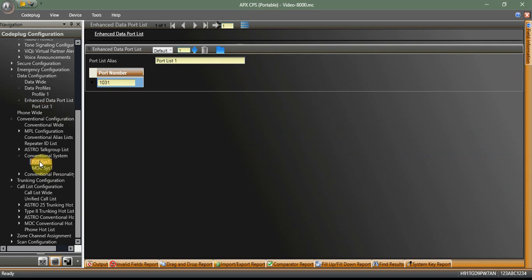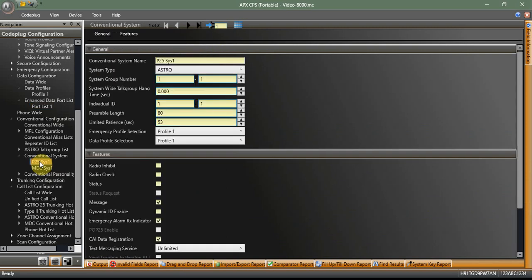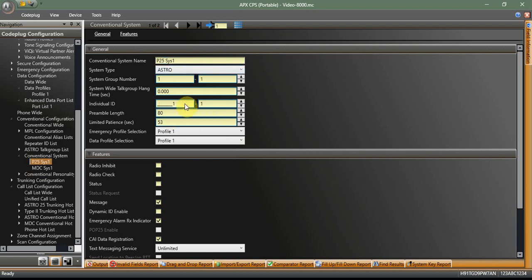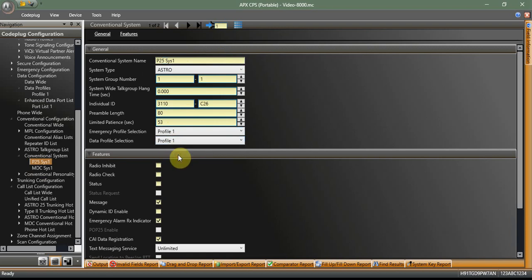So conventional systems, this whole demonstration video is going to be based on P25. You can set up your MDC system. As you see, I've got one there. So conventional system name, name it whatever you want. Make sure you select Astro. All your other normal stuff that you would fill in there, your individual IDs, 3110, whatever. However that's going to work for you, boom. Make sure you've got that in there. Data profile selection. Make sure you select the data profile that we had just edited. So this way, this conventional system is going to use that data profile for all of this stuff. Next thing you're going to want to do is check that messaging box. Really important that you do.